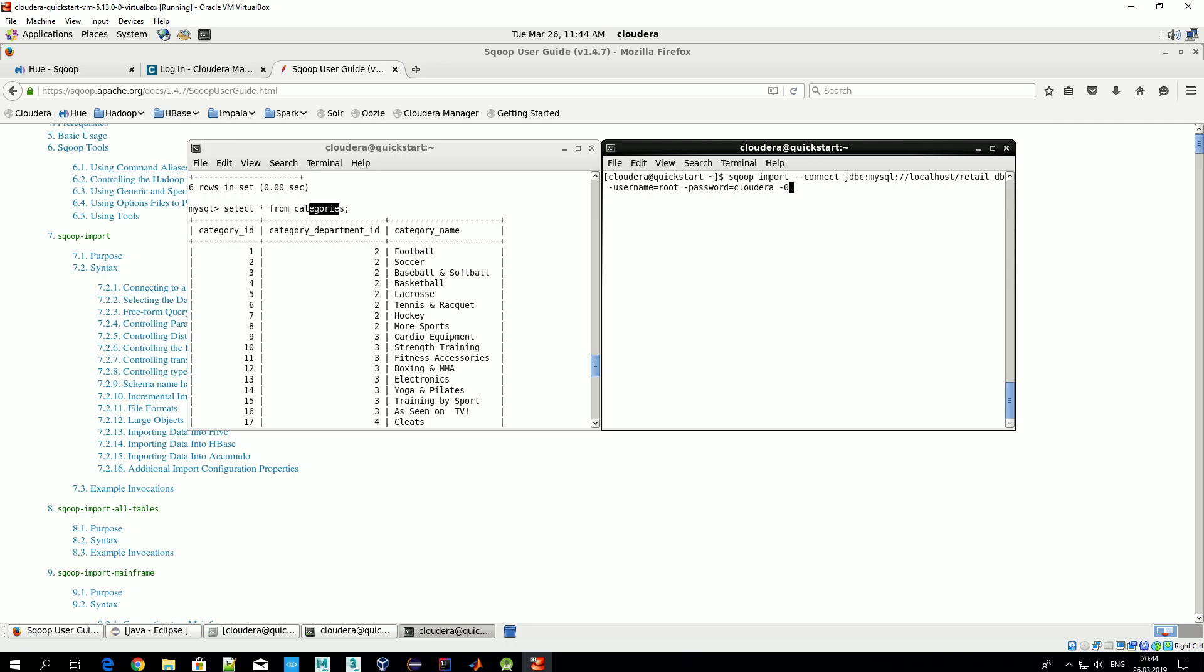Next parameter: --table. This parameter should be specified only if we want to export a particular table from the given database. In our case, yes we want - table categories. Let's specify also --target-dir - that's the directory on HDFS in which we want to import data. One important moment here: this folder should not exist. If such folder already exists on HDFS, during import we'll get some exception. Let's say 'test_import'. And the last parameter: how many streams we want to have, and that is specified by -m.